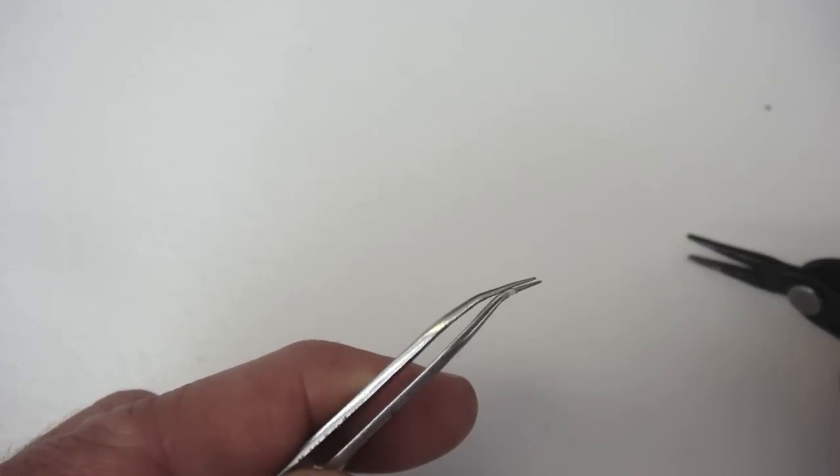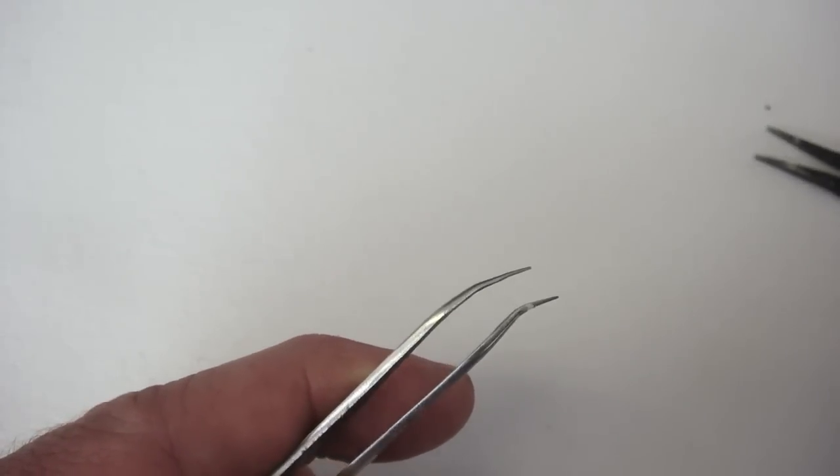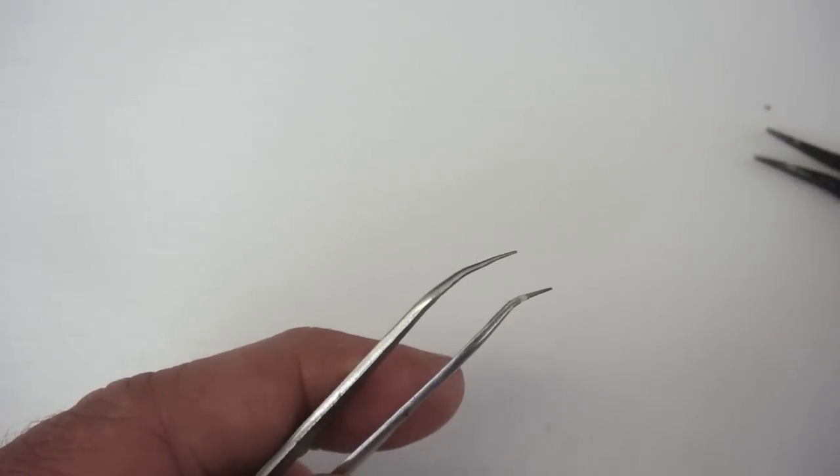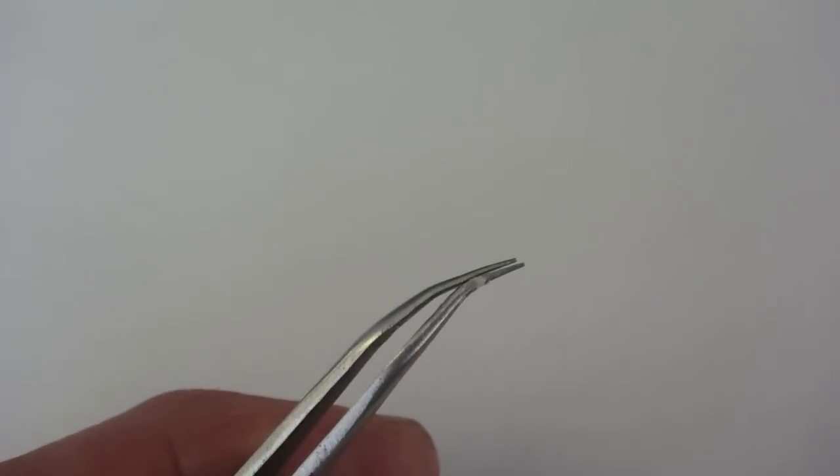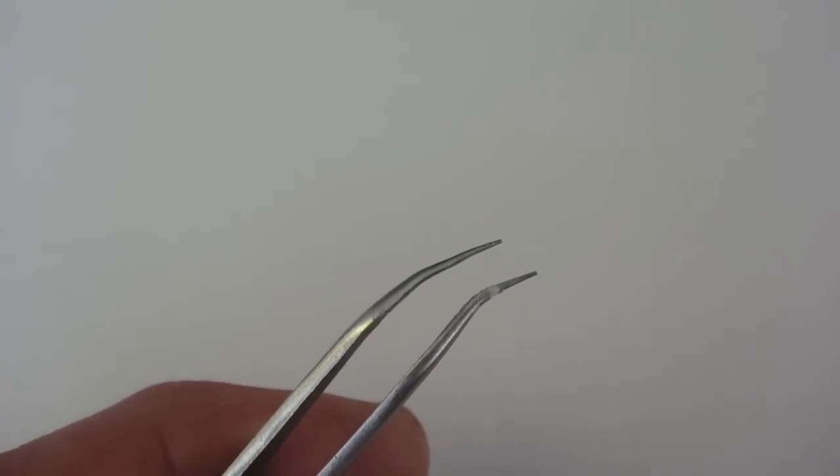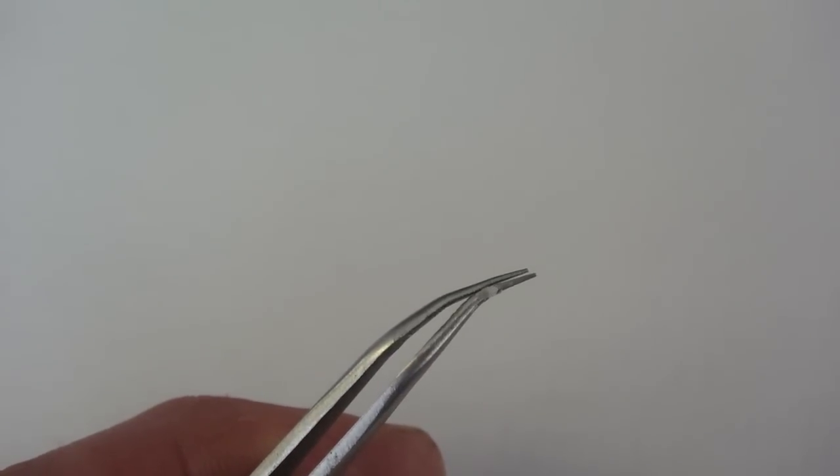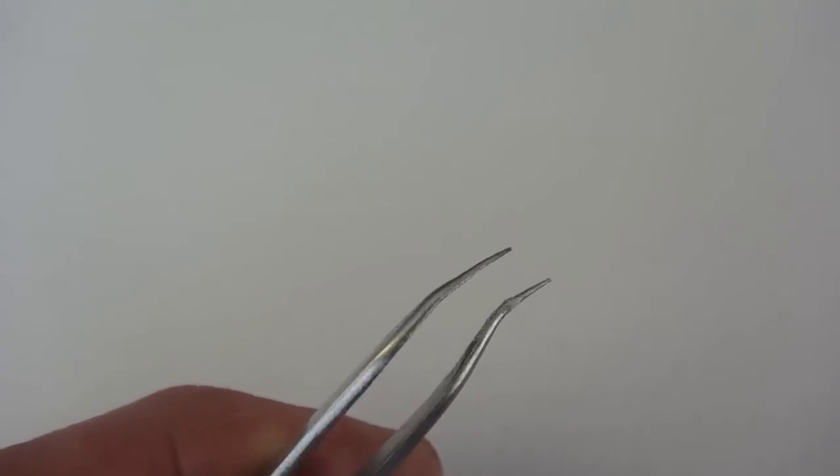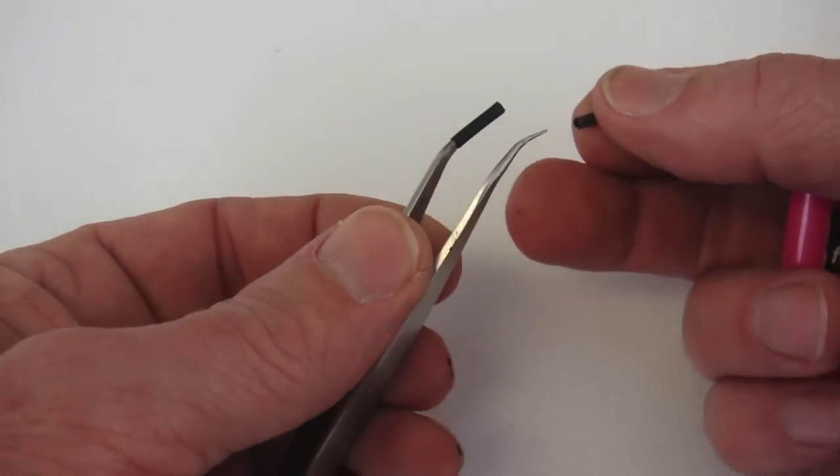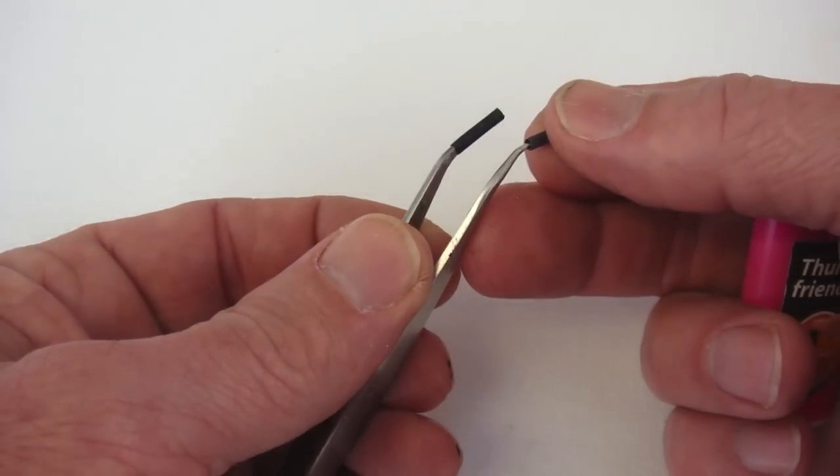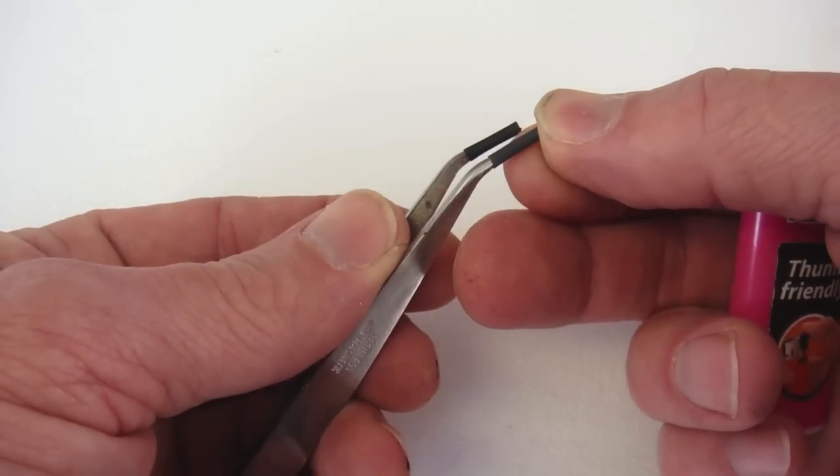Once satisfied with the functionality of the tweezers, the tips will be sleeved with some heat shrink tubing. The tubing on the tips will help protect the shutter blades from being marred as they are manipulated back into place.